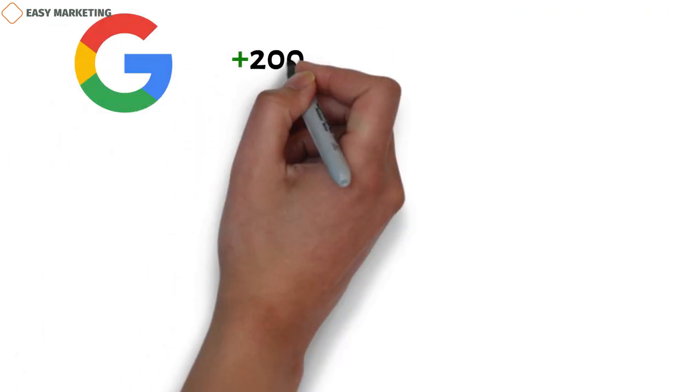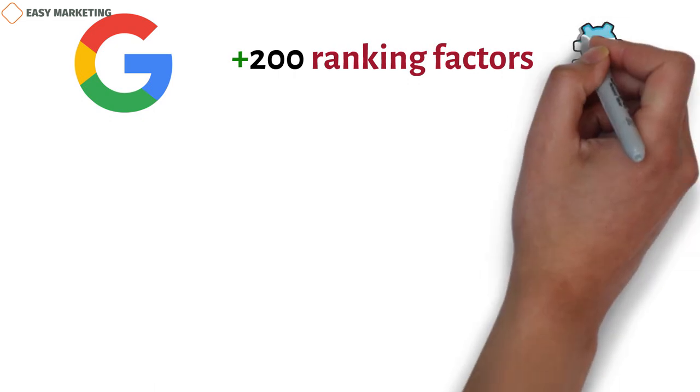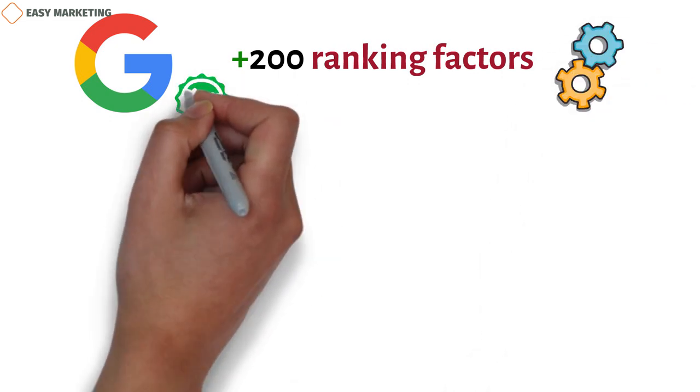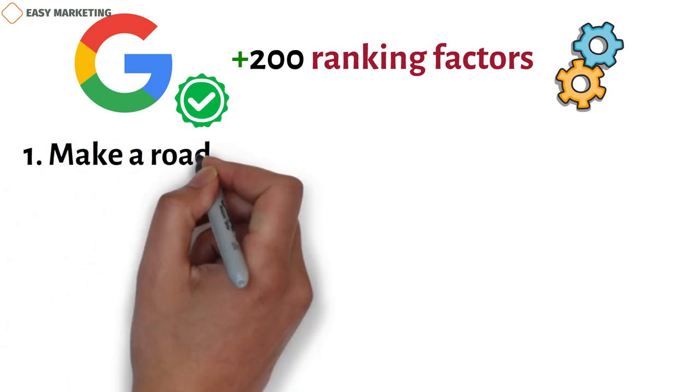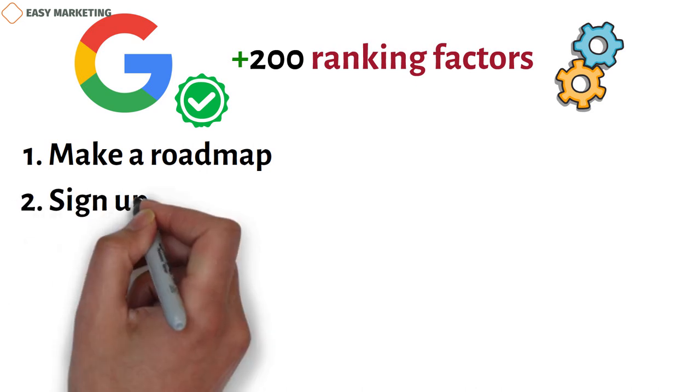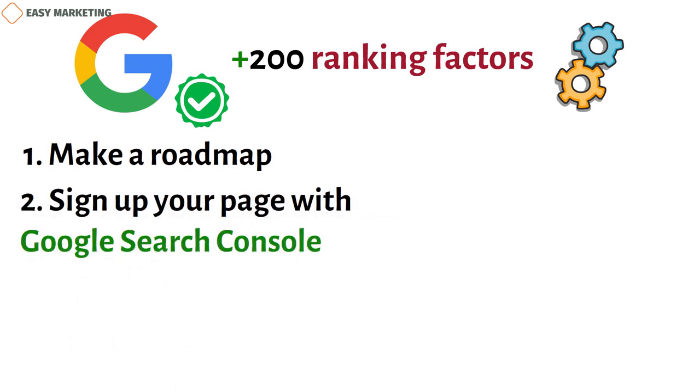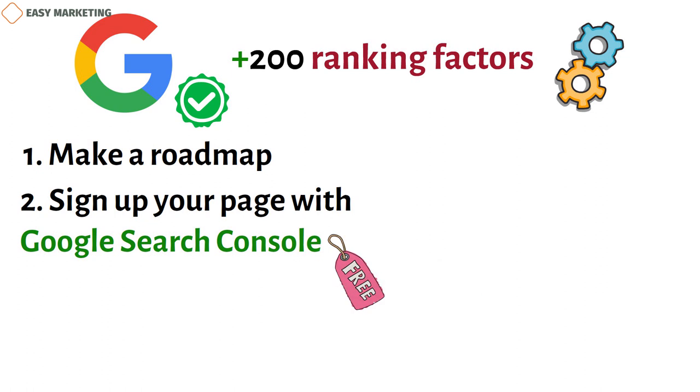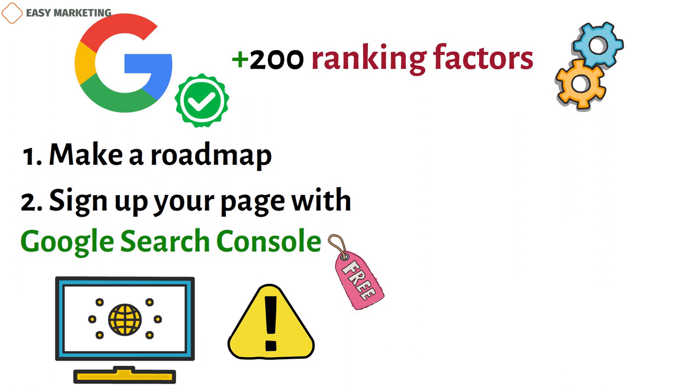The next step is to make sure that Google can index your page. There are more than 200 ranking factors for the search engine, so you need to take a series of steps to make your website more visible in Google search results. First, make a roadmap that helps search engines find their way around the site. Second, you should sign up your page with Google Search Console. It's a free tool that lets people keep an eye on how well their website does in search results and find any problems that might stop it from working.